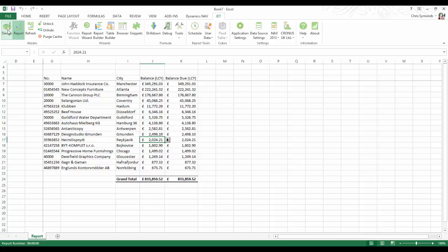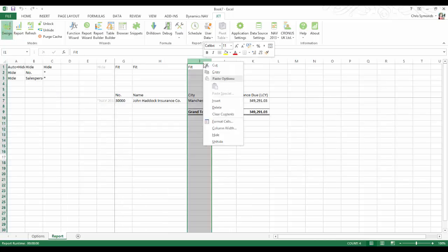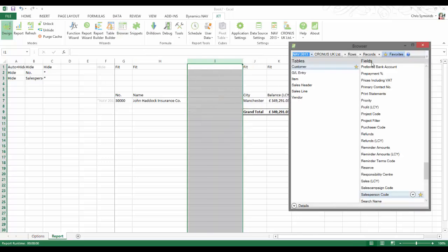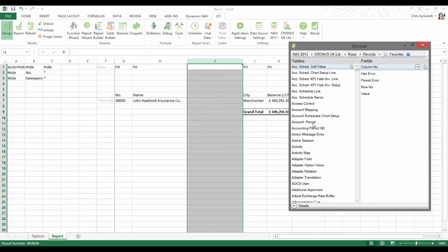The browser tool even allows you to drag and drop any fields you want from any table within NAV.